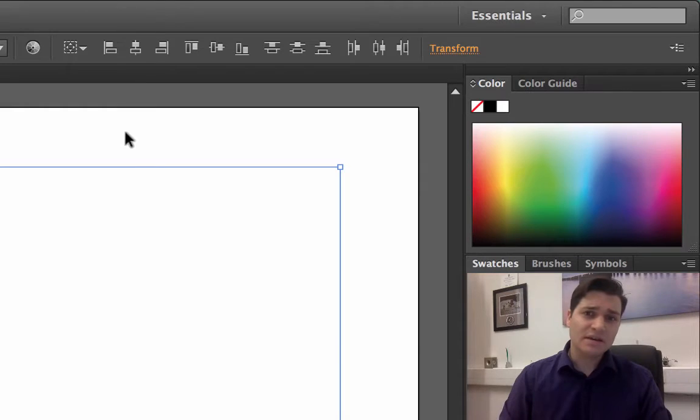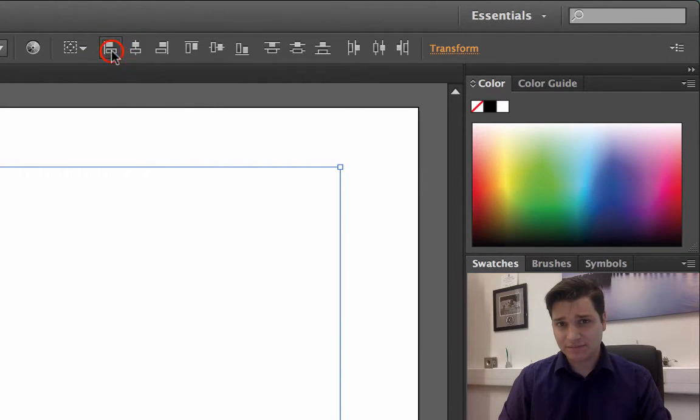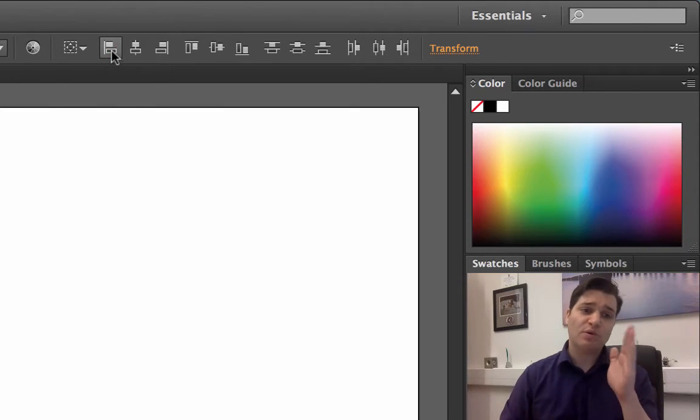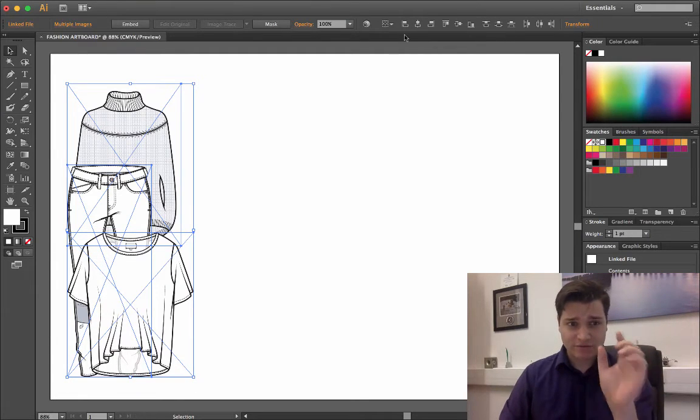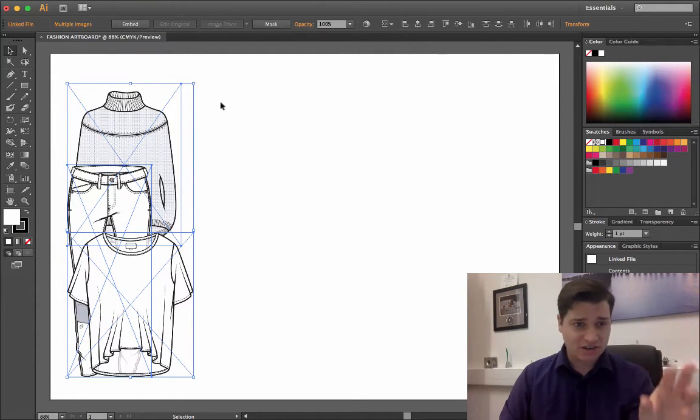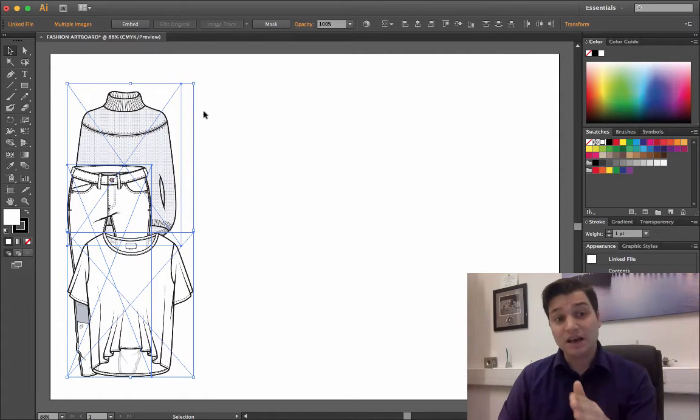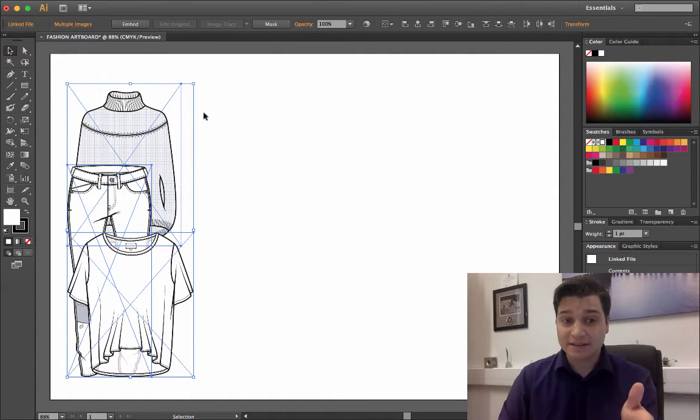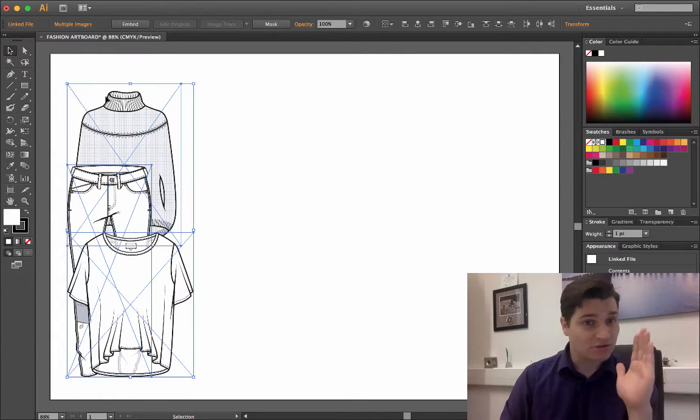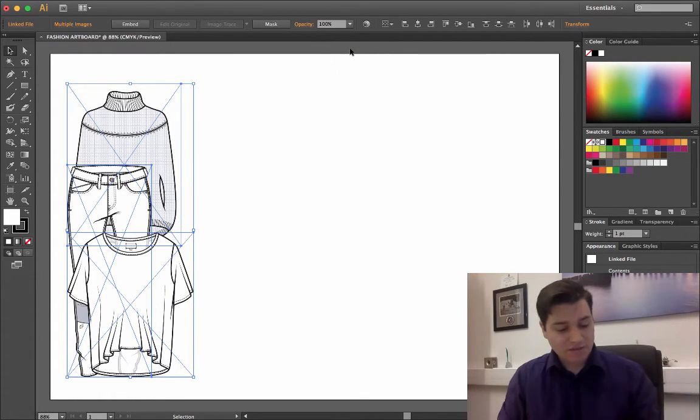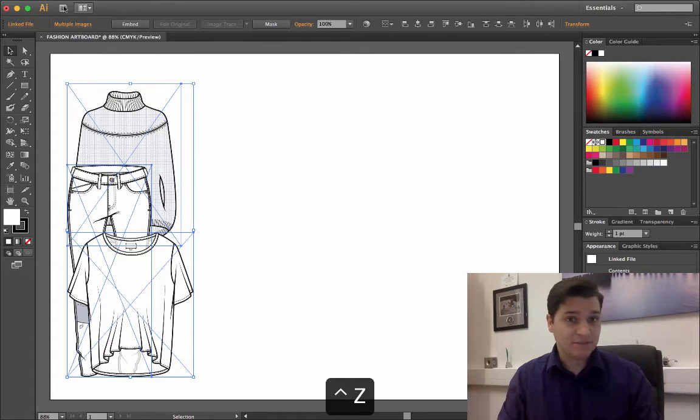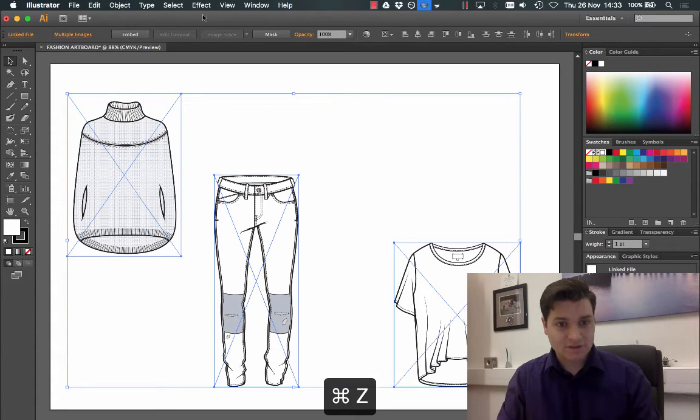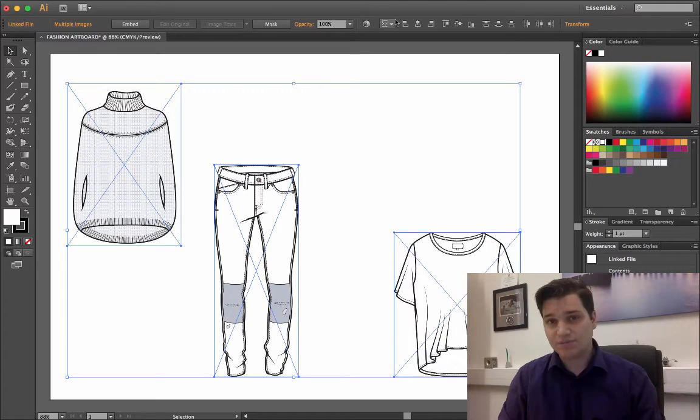If I select the first button, horizontal align left, the leftmost point of each file, each item, becomes aligned with the leftmost item on the board. See, we've got the very left edge. If I undo that, control Z, then it goes back to how it was.